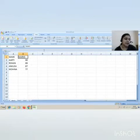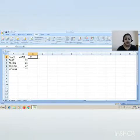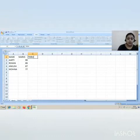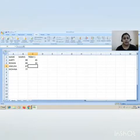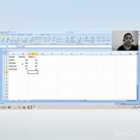You can even perform sorting on more than one field also. Suppose there is one more column, Term 1, with values 45, 33, 87, 22.